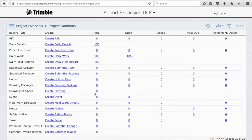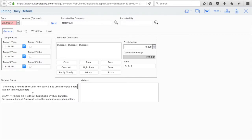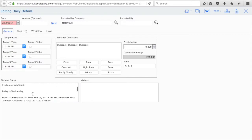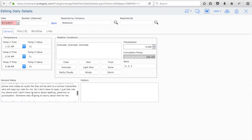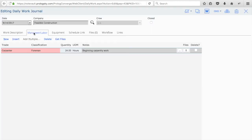By default, Notes, Pictures and Attachments, and the PDF Report will automatically upload into Daily Details, while Labor will be sent to the Daily Work Journal in Prologue.